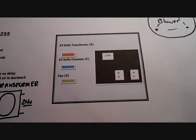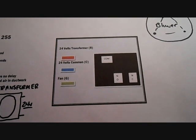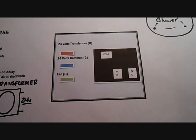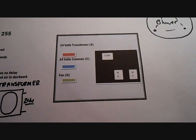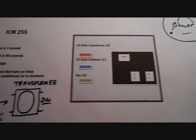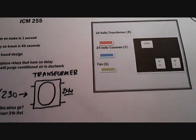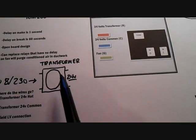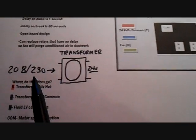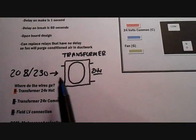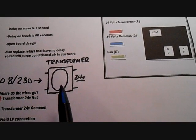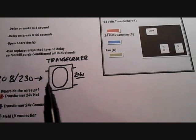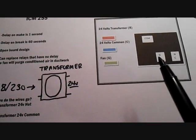Here's our 255 relay. We're going to trace out where it goes. We'll start with the low voltage. We have our transformer here. One side we have our 208, 230. Another side we have our 24 volts.